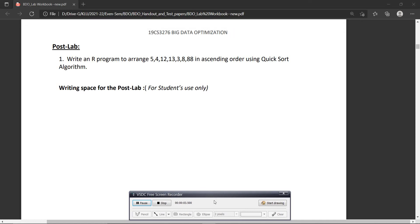Welcome to the lab session on modern data optimization techniques. In this video, we will see the implementation of quicksort.